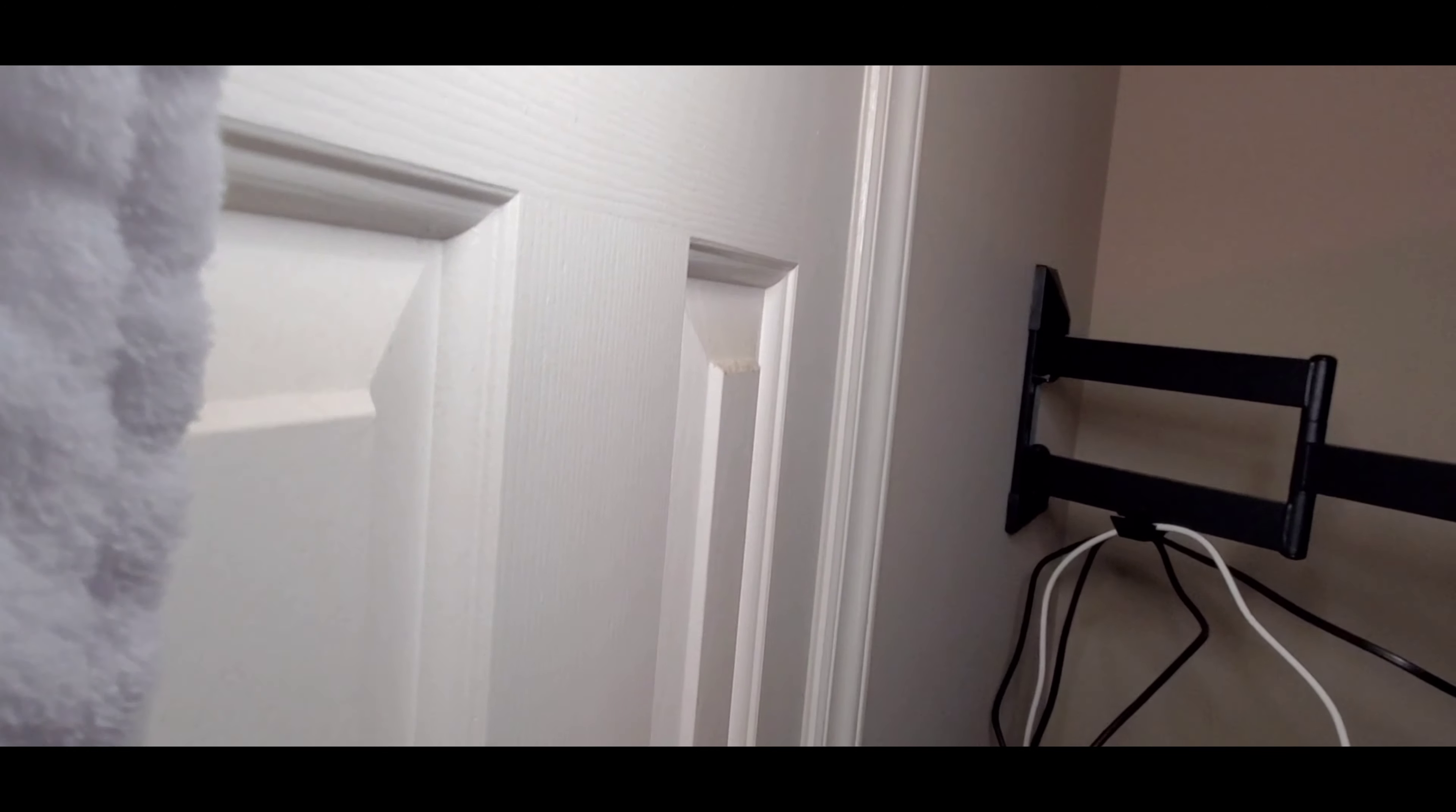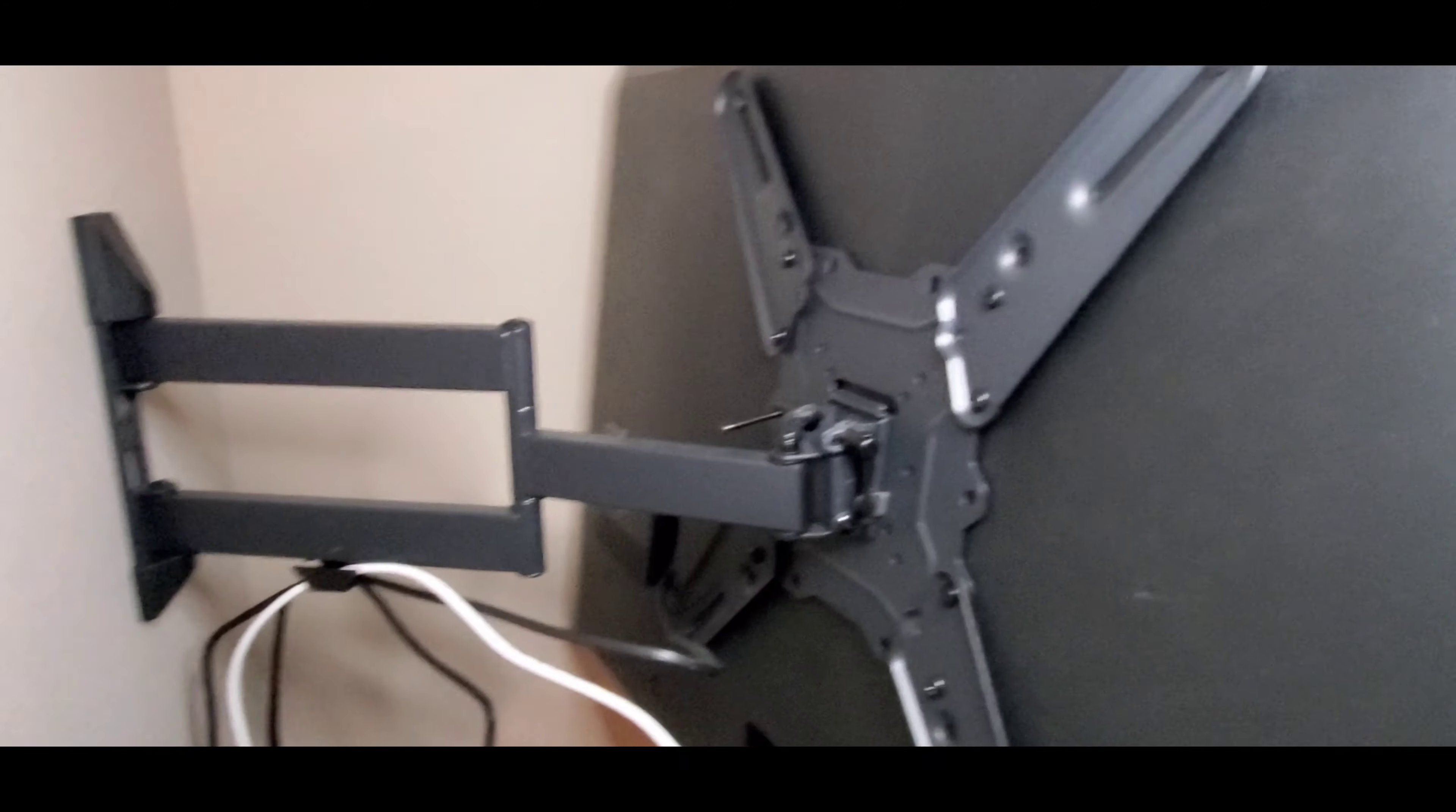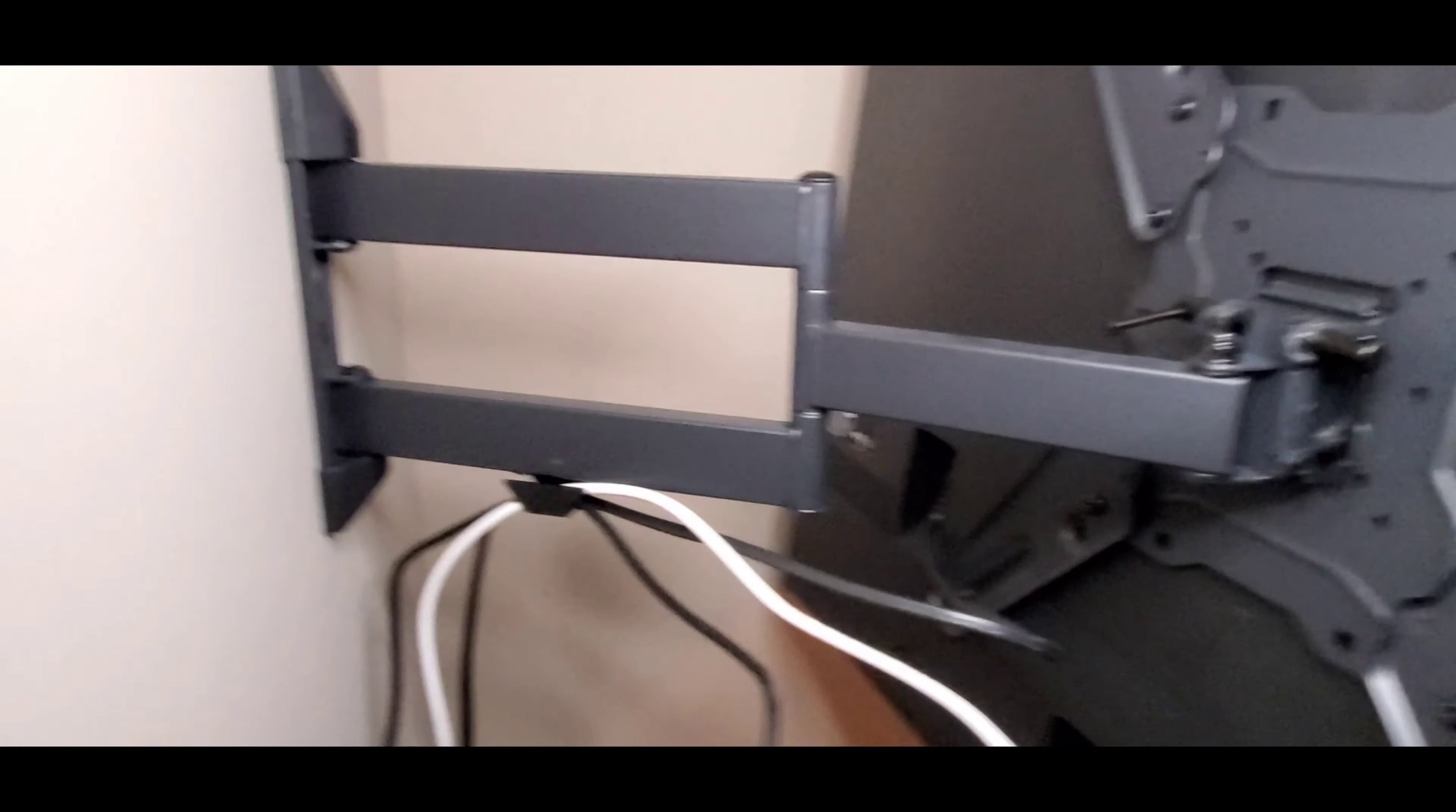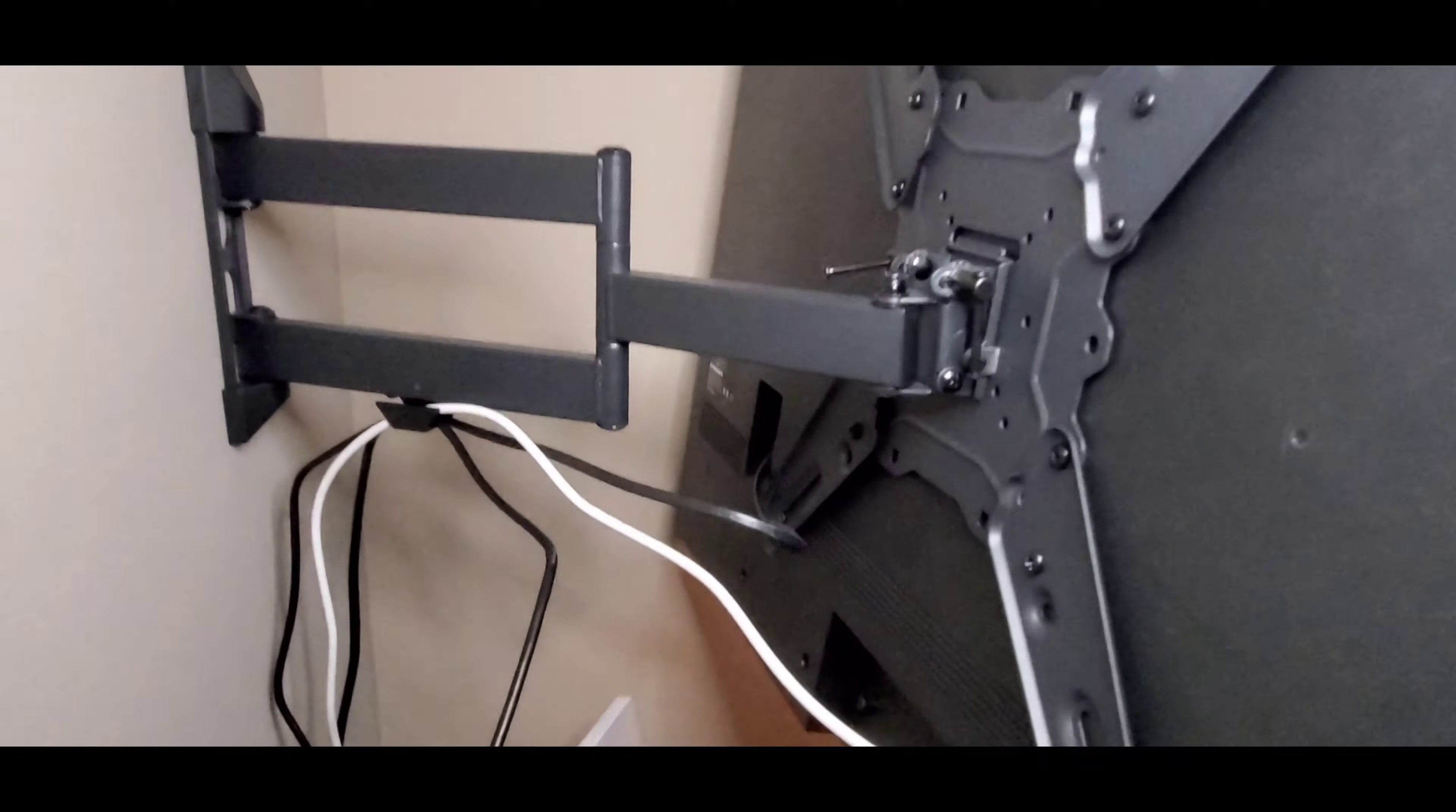I just want to show you how easy this thing is to install and how easy it is to use. You can see the mount back here. The kit comes with this mounting plate. As you can see I've got a little cord management here. The cords kind of coming up and going into this little clip that's on the bottom of the rail here.